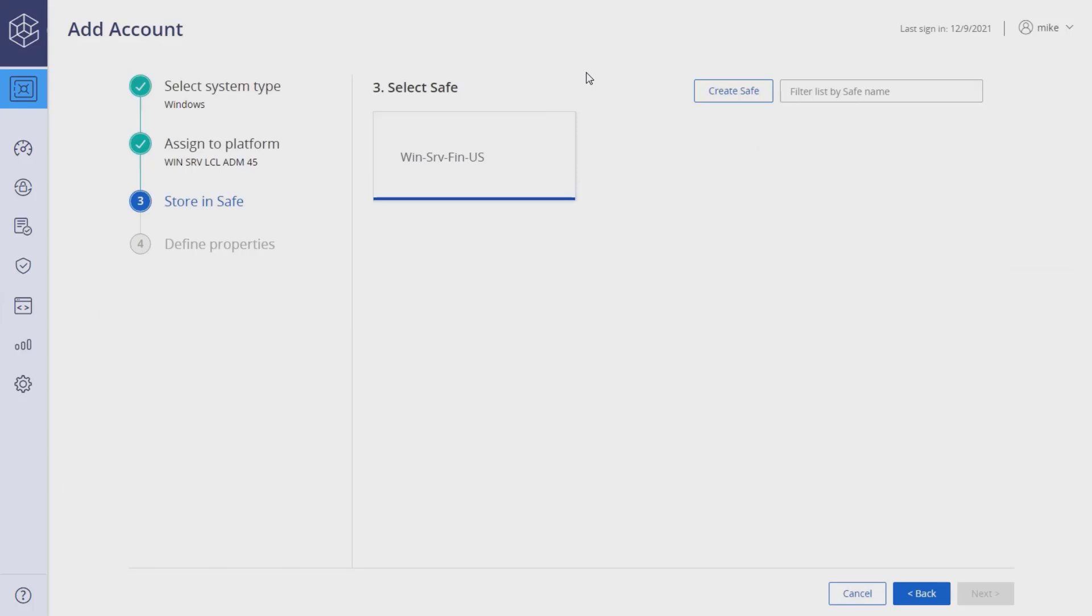Users with the relevant permissions can also create new safes on the fly here. Select the safe.